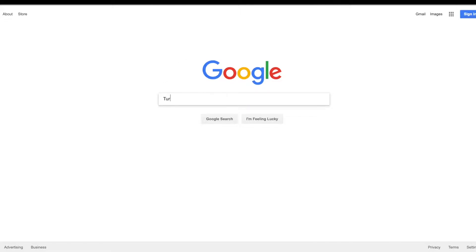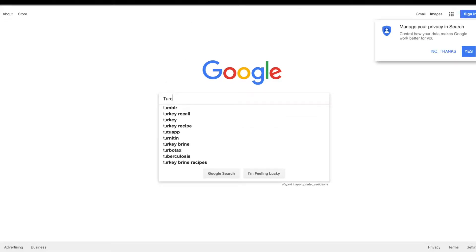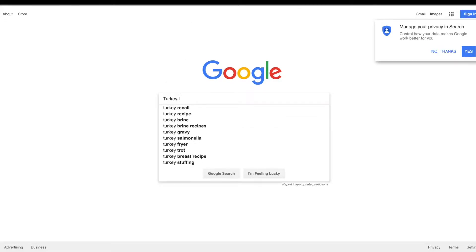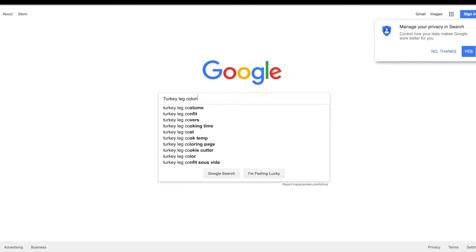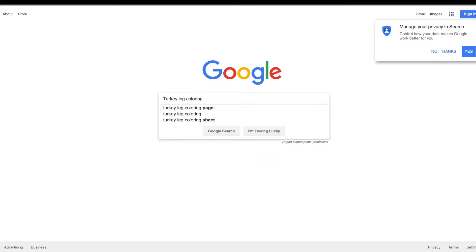So this week I'm going to show you how I made my Thanksgiving shirt. First of all, I googled turkey leg coloring page.